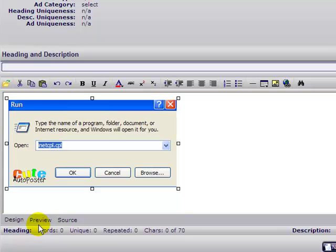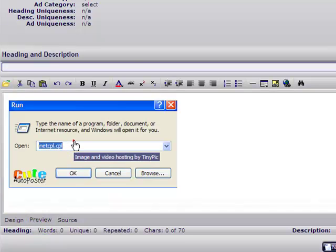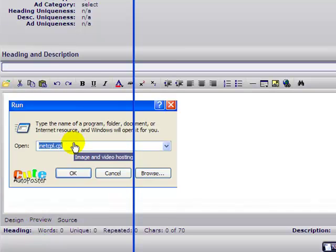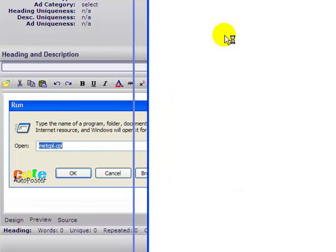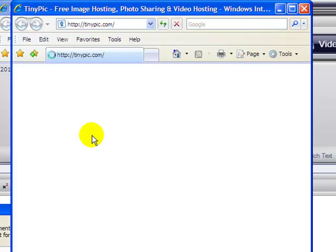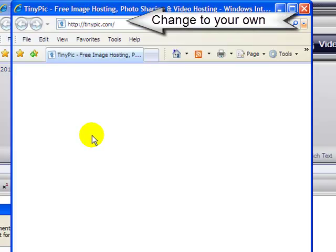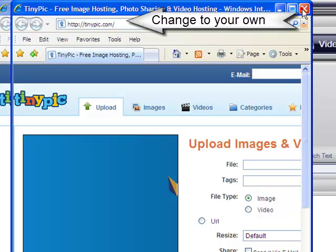Of course, if you go to preview and click on it, it's going to take you to TinyPic. We don't want that. Let's see how it looks — okay, so it took you to TinyPic.